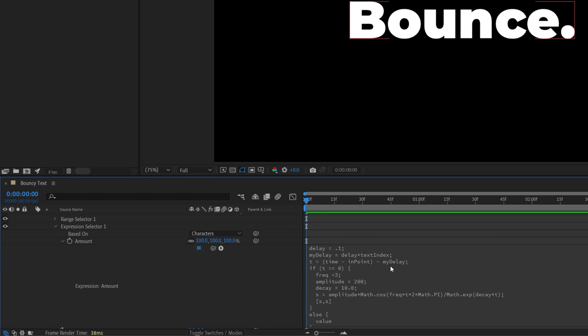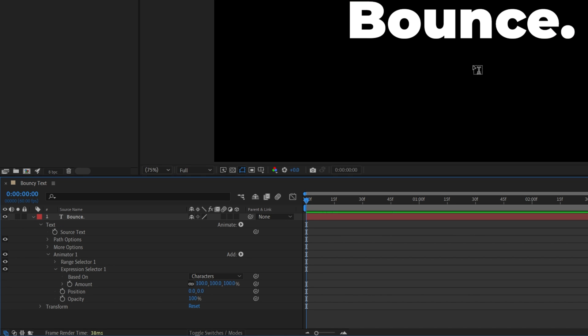Now the entire animation will be controlled by this expression without the need to create additional keyframes. And the only thing we need to do is set the starting position value for the text that can be top, bottom, left, right, does not matter.